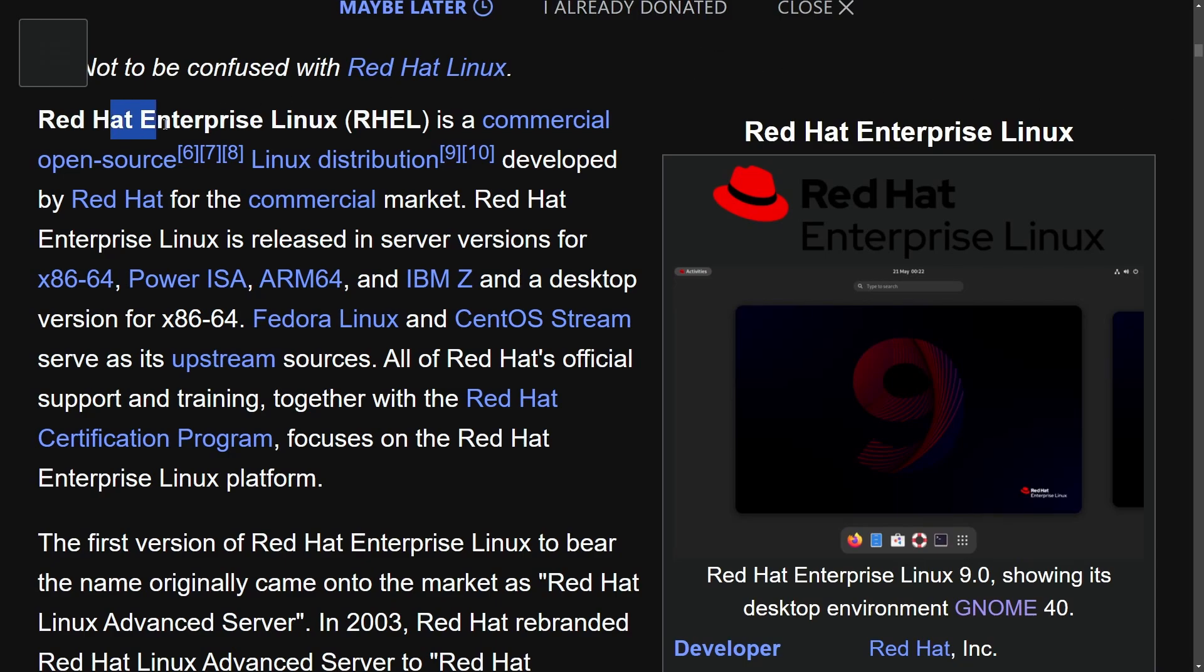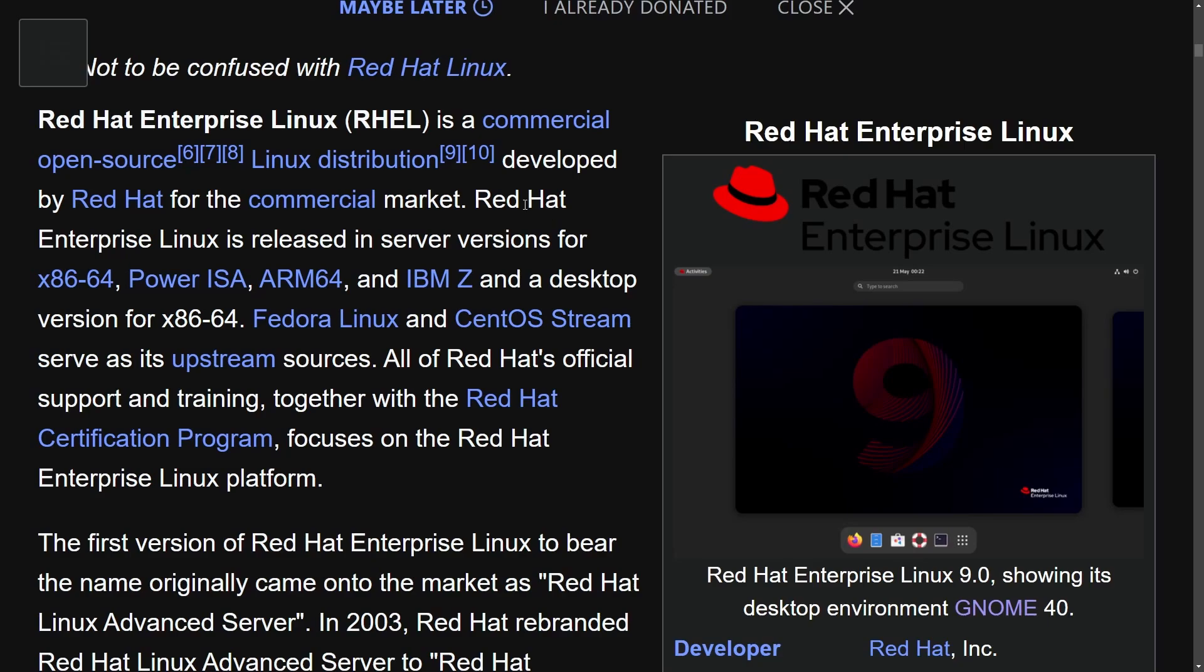Red Hat Enterprise Linux is a commercial open source Linux distribution developed by Red Hat for the commercial market. And while it's a great commercial Linux distribution for enterprise, featuring things like stability, security, and support features, it's highly focused on enterprise servers.